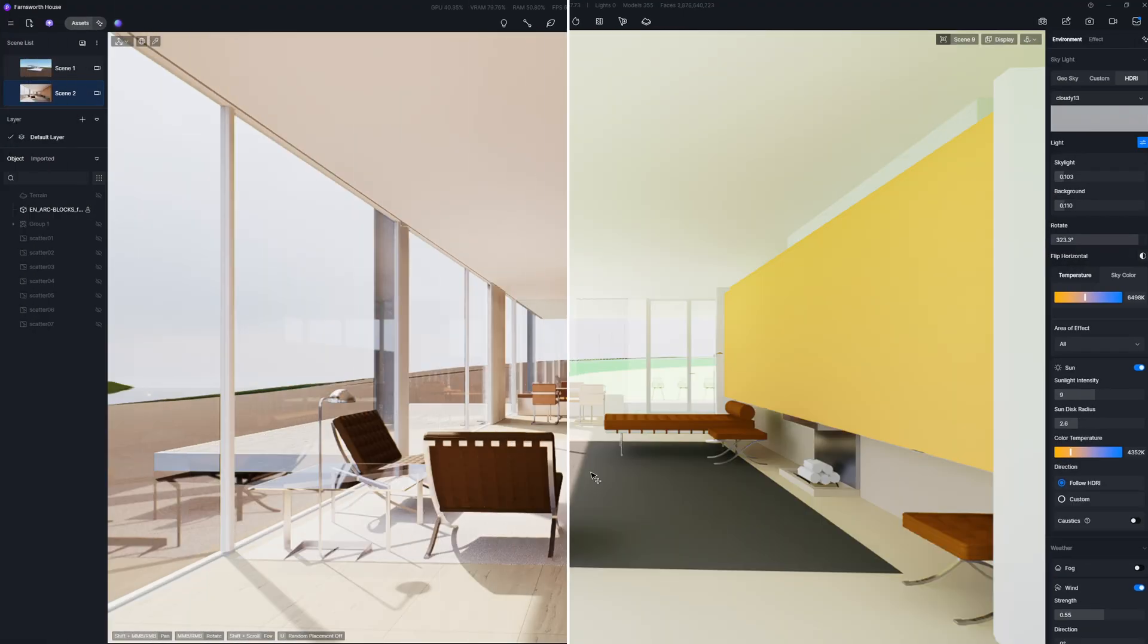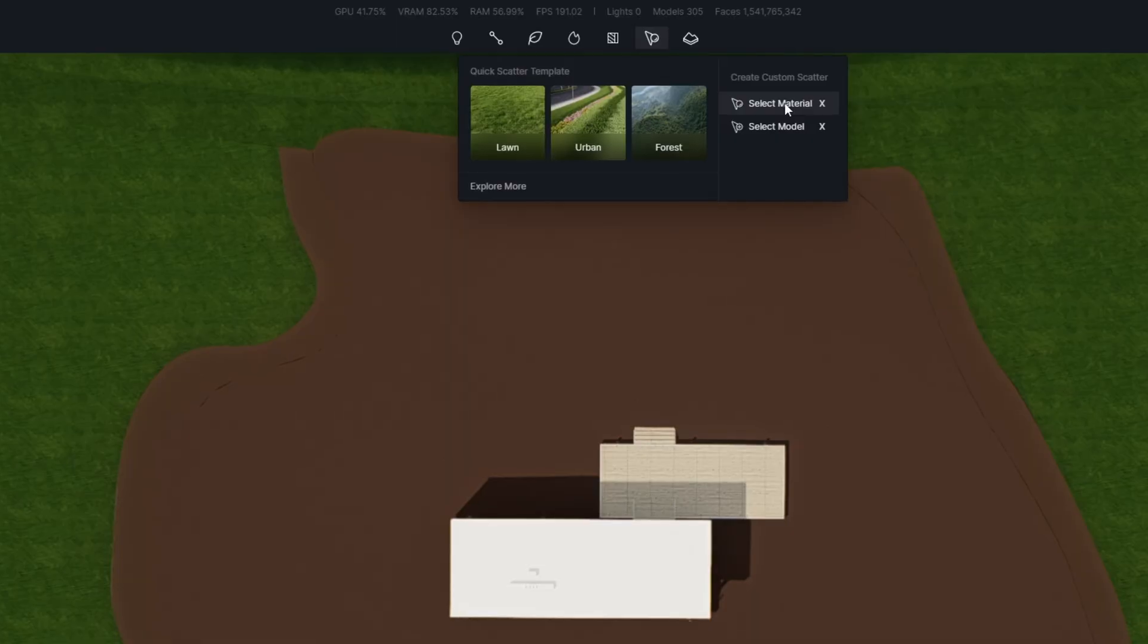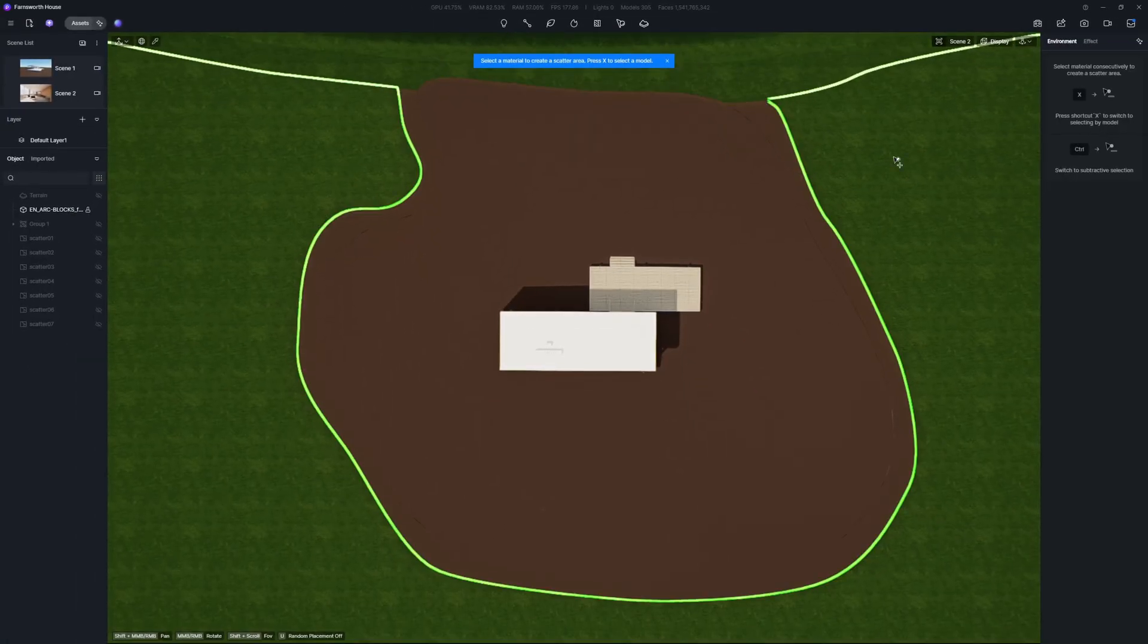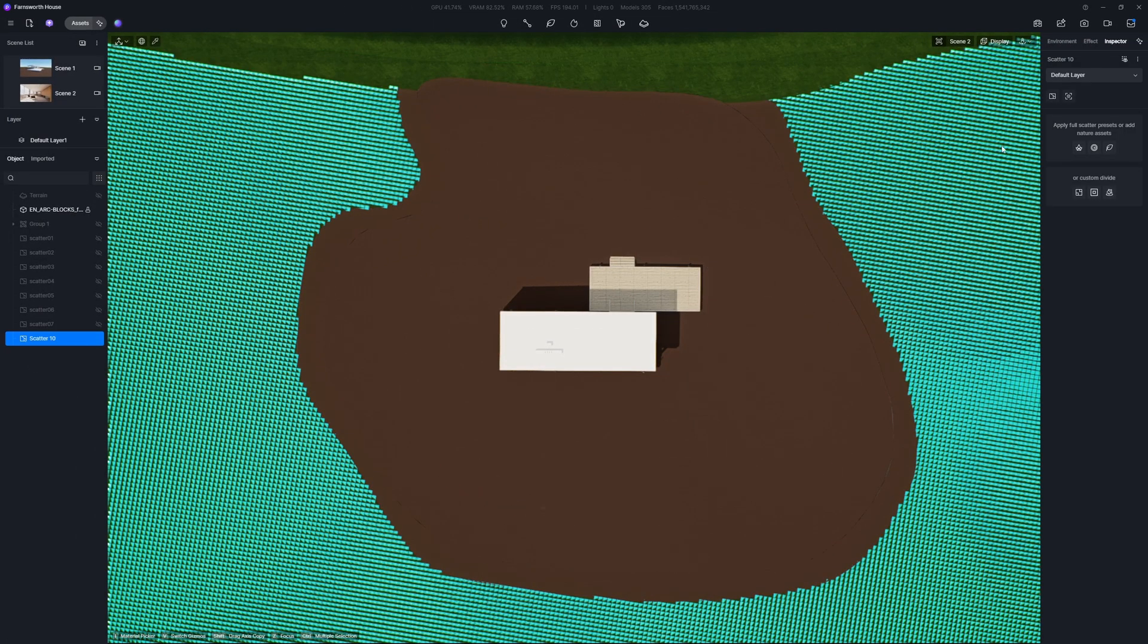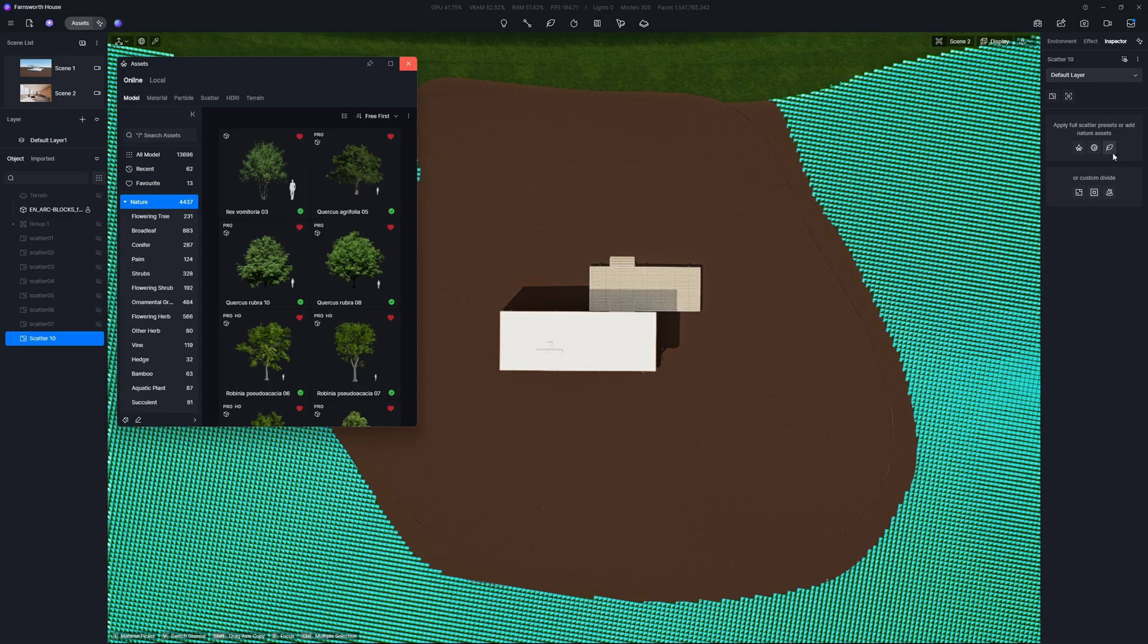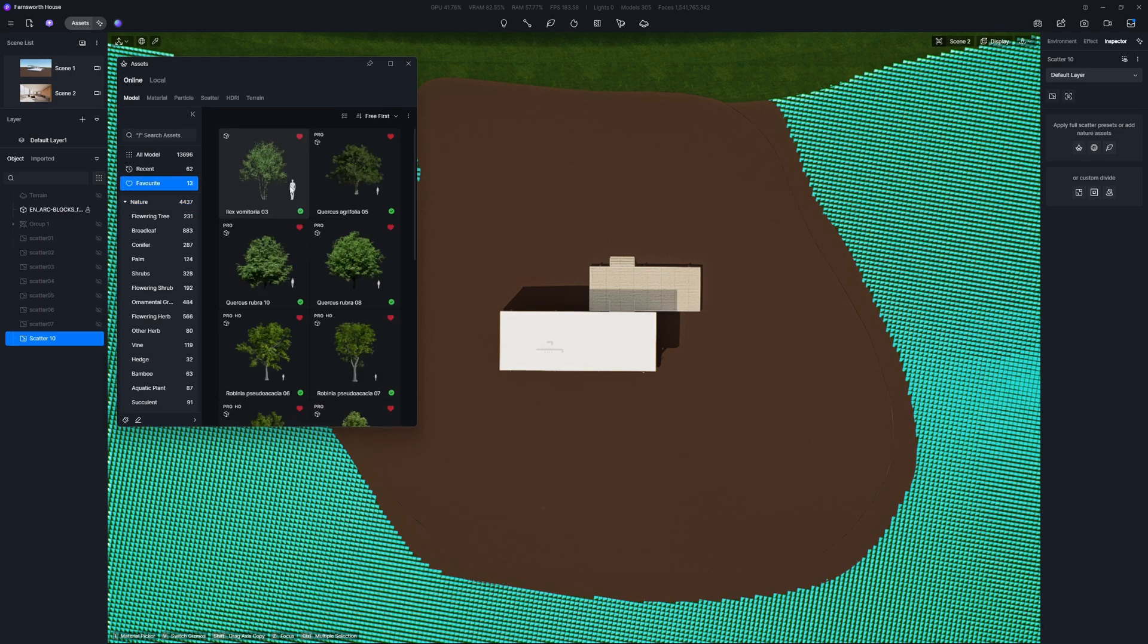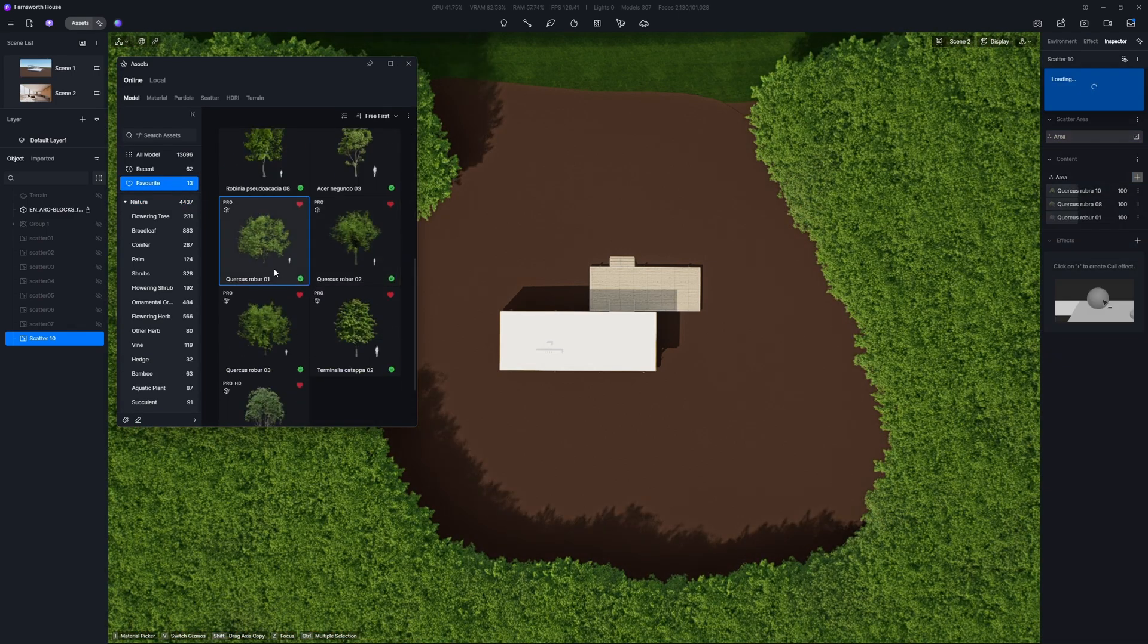Let's move on to enhance the site context. To make your planting workflow efficient, just grab the D5 Scatter tool. Simply pick your preferred vegetation models or presets, and it will quickly populate your surroundings with plants.